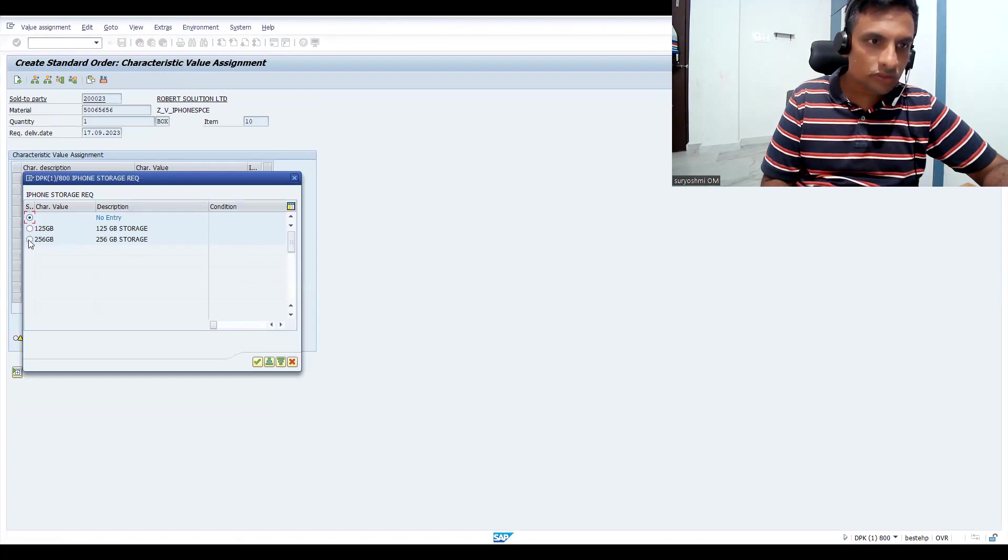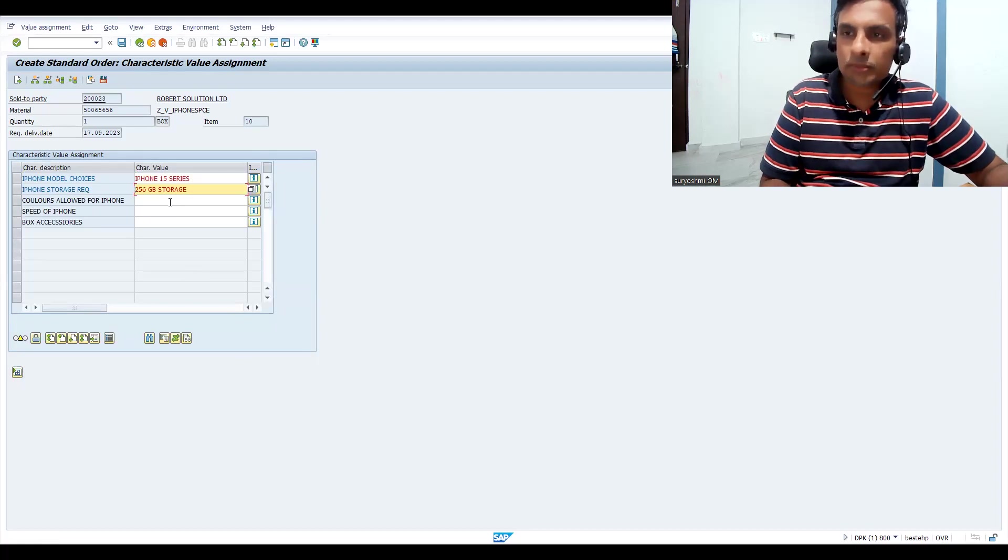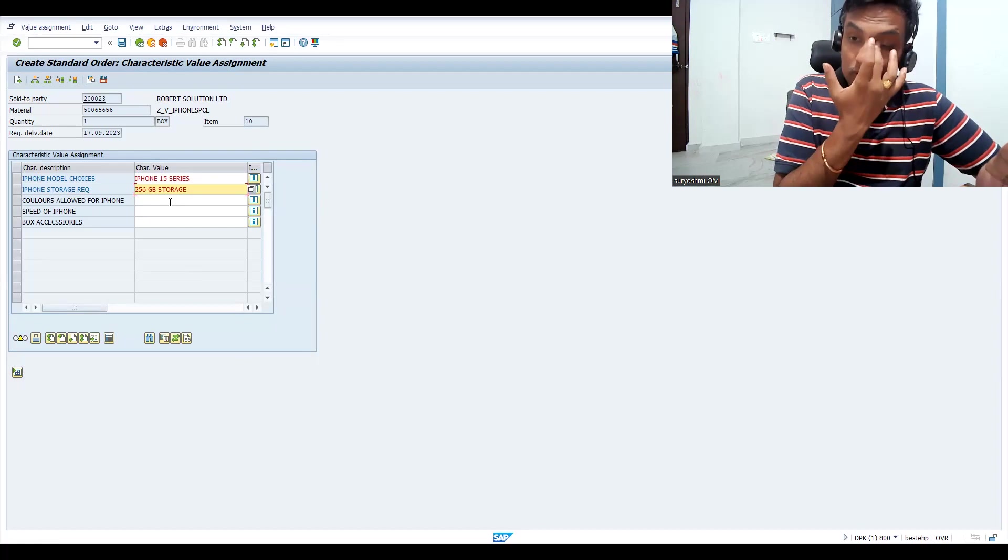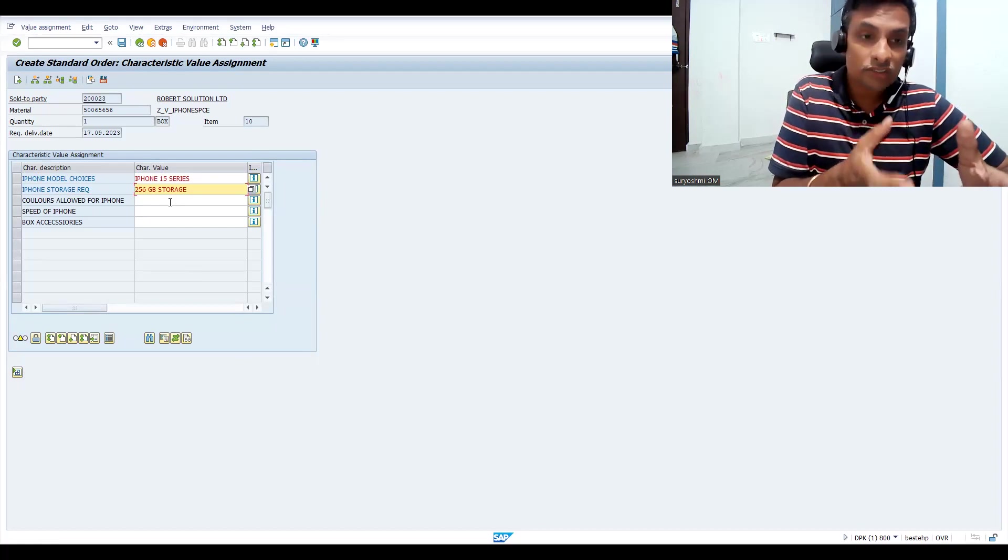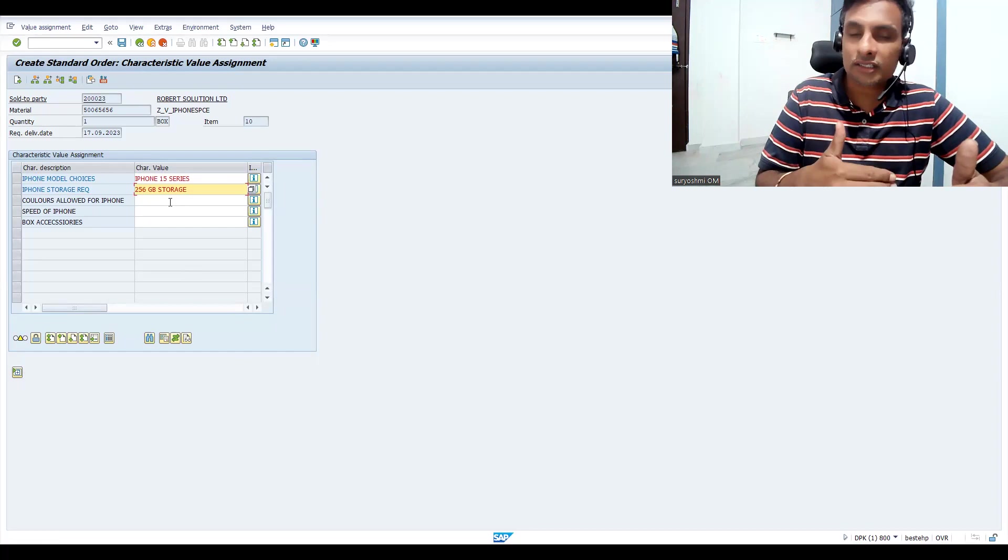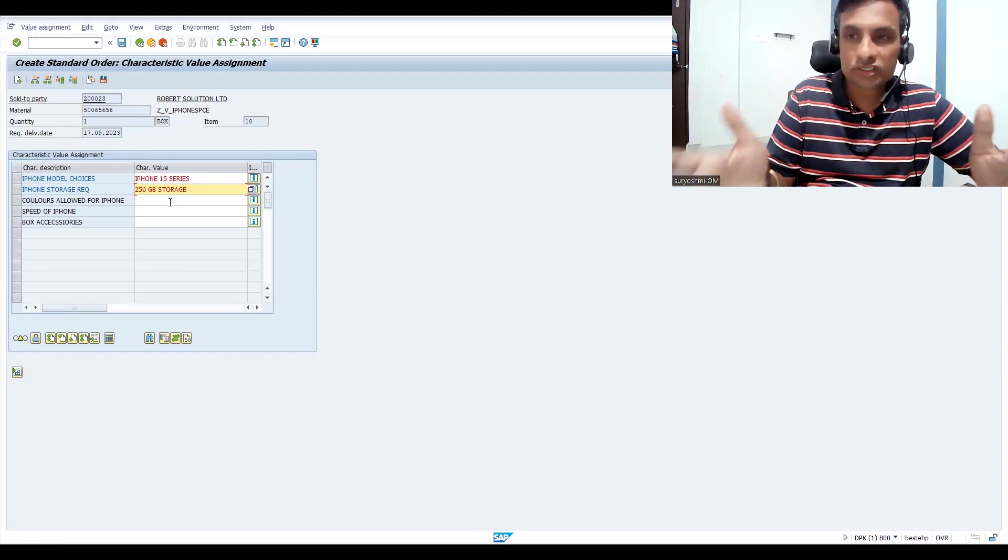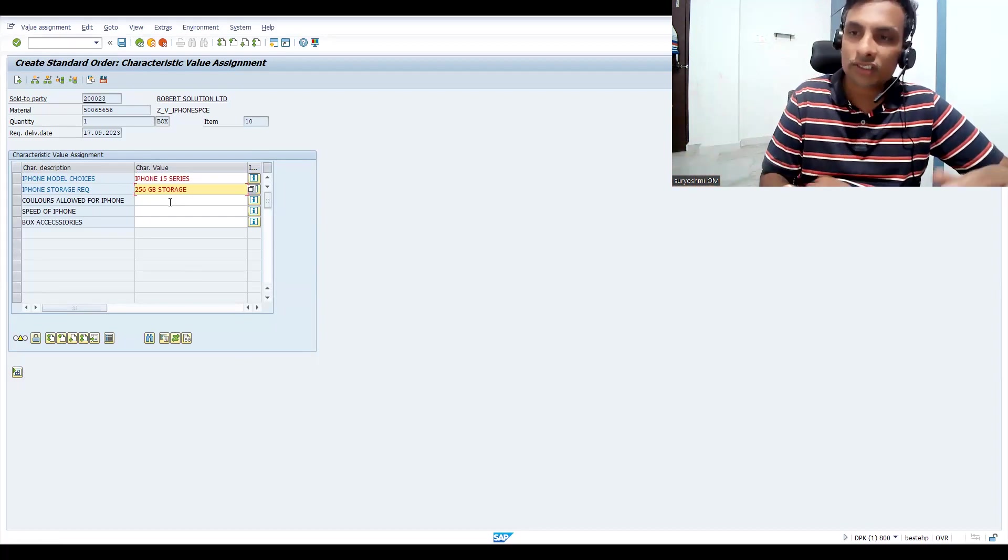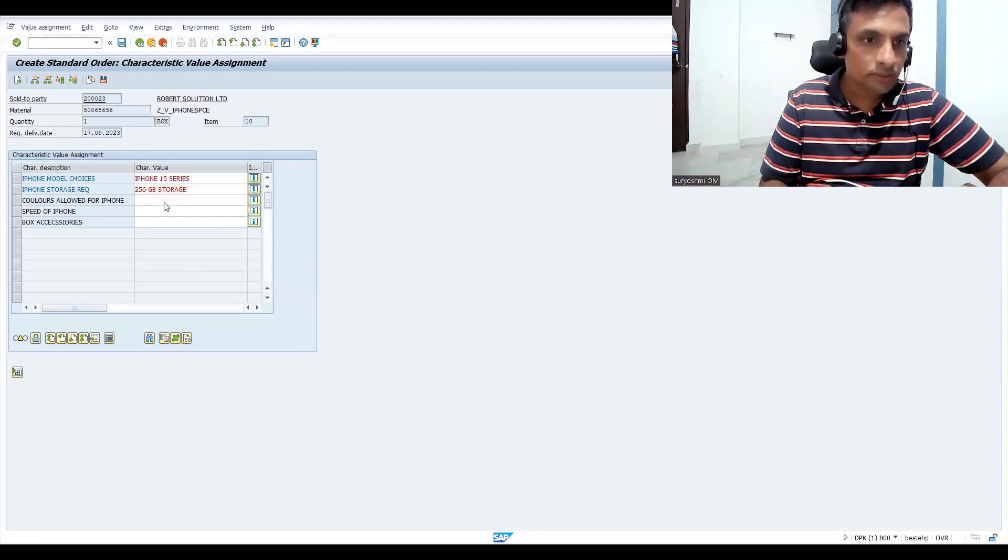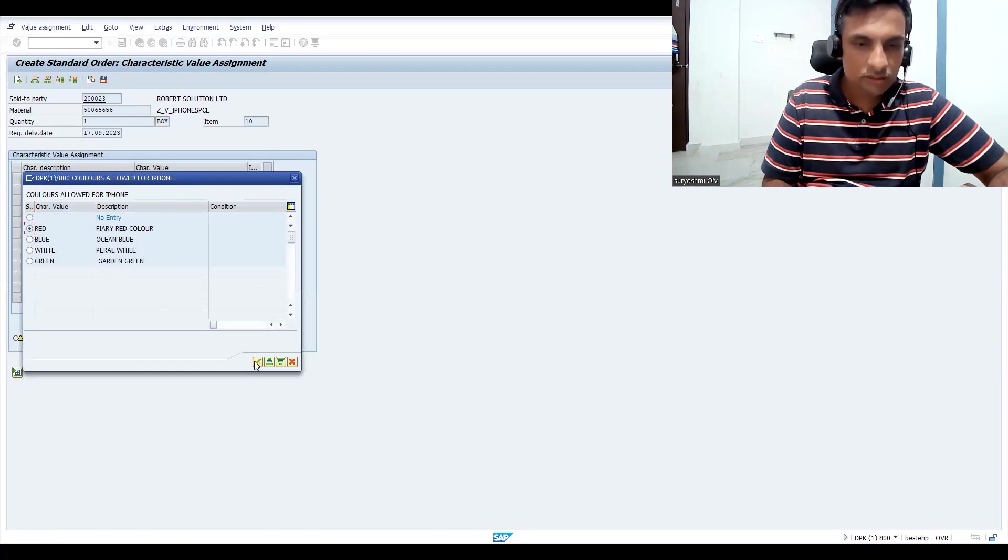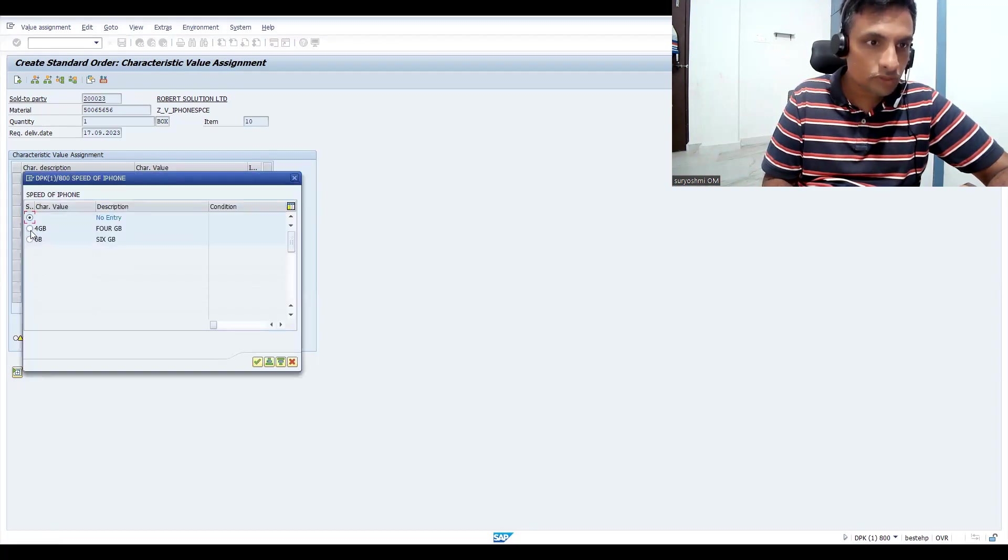I'm choosing 256 GB. This is how a customer can order. I've given a simple example - in real time, there could be 50 or 100 characteristic values, for example certain measurements for sheets or different types of glasses. Let's choose red and choose the phone.